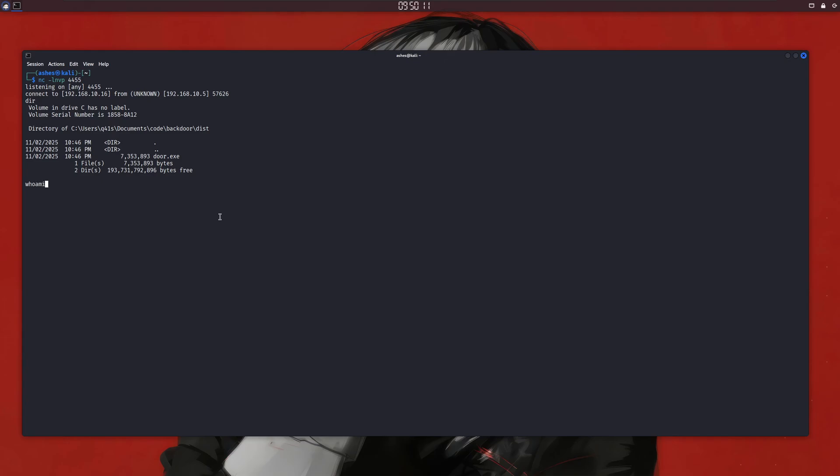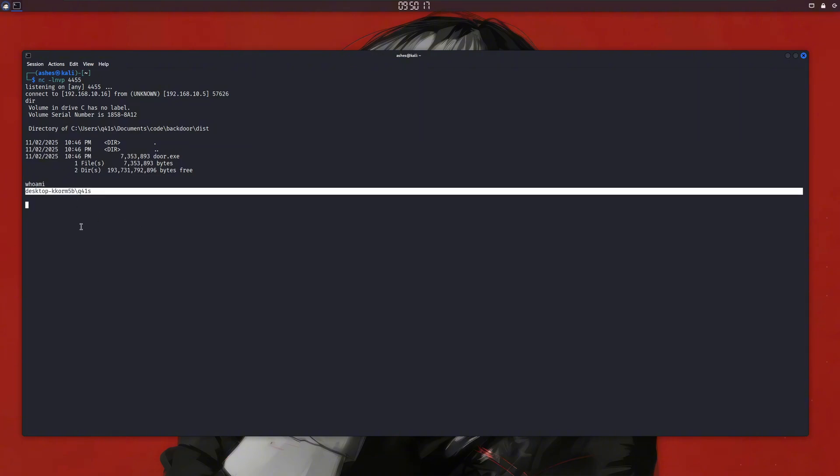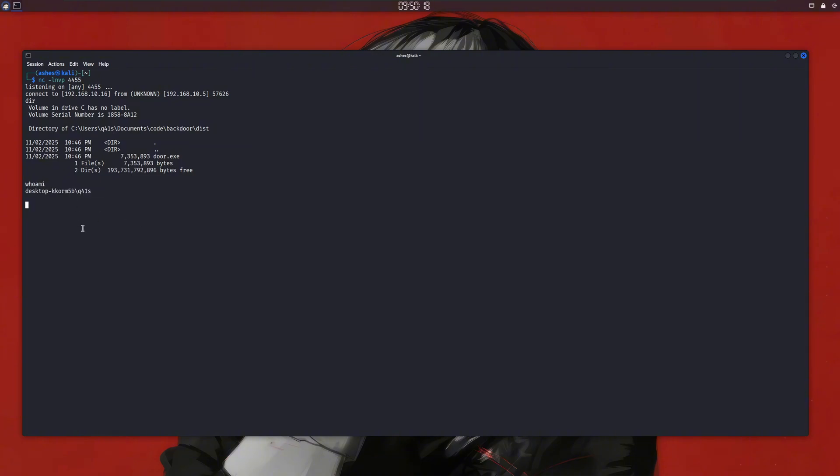If I show you my Kali Linux, you can see I can run any command and do further things. I'm going to tell you how I created this thing, but before that, if you're new here, please like this video and subscribe to the channel.